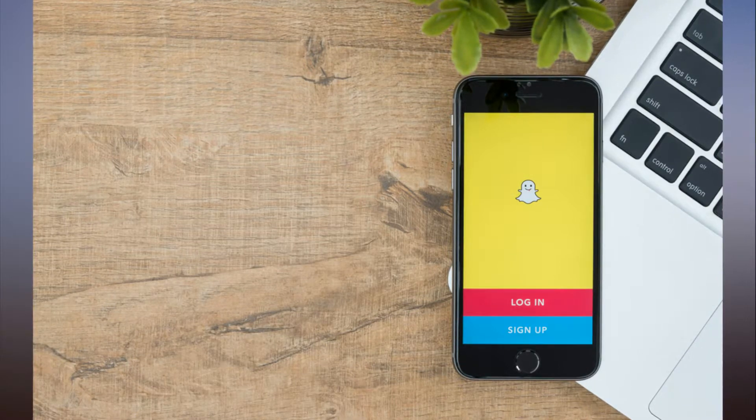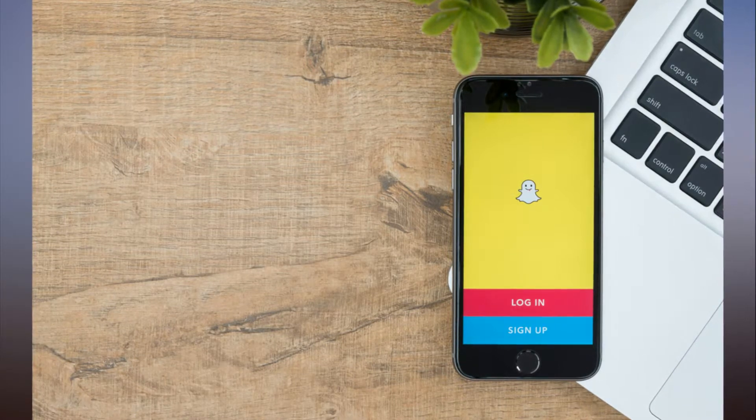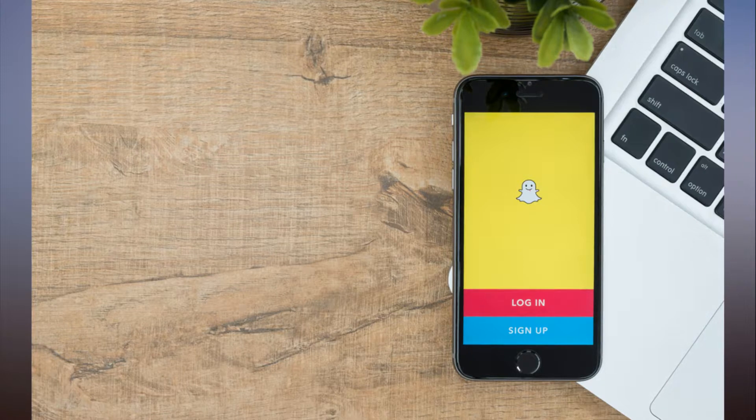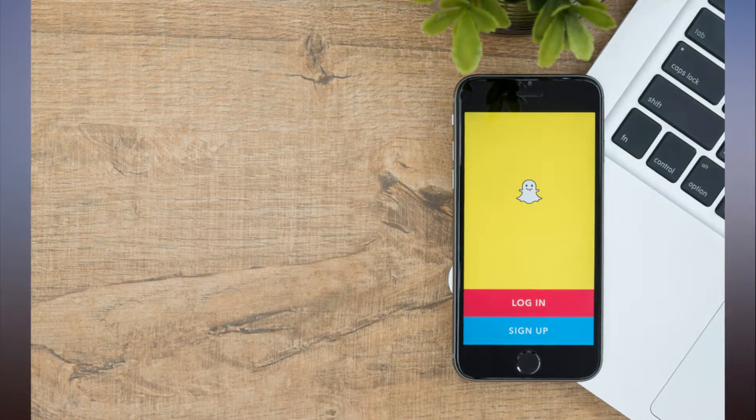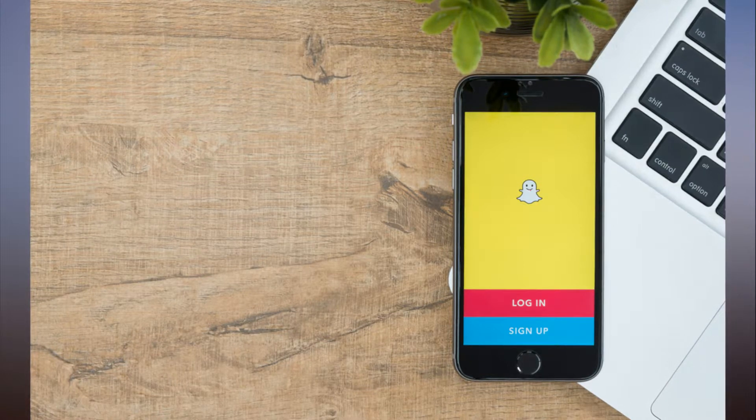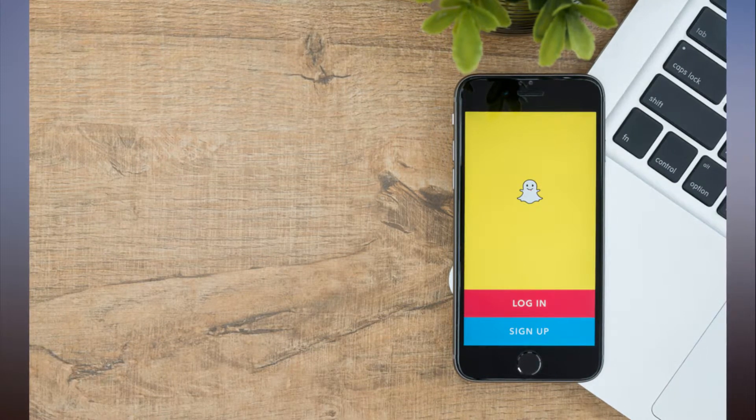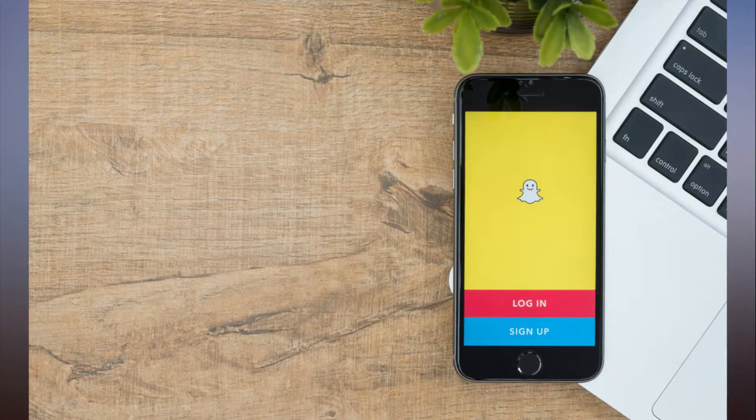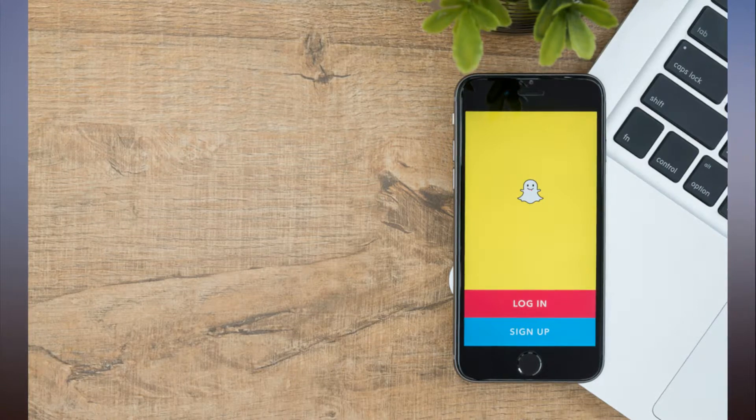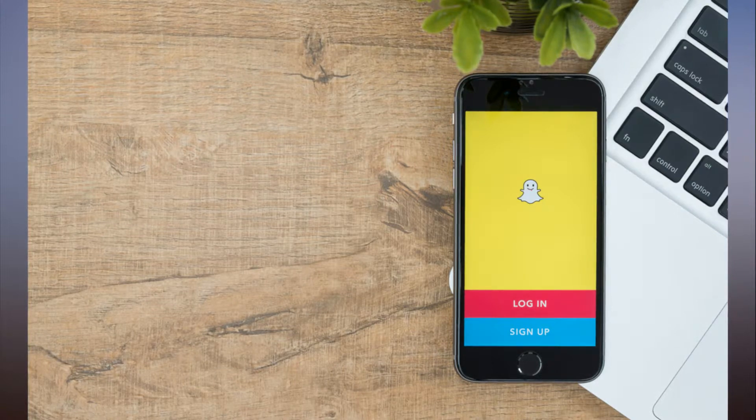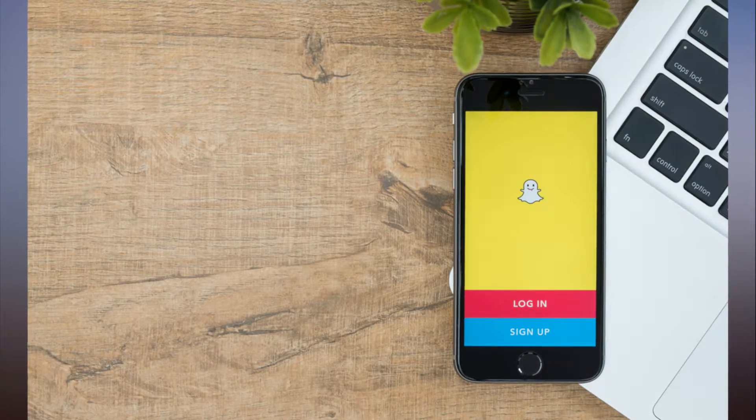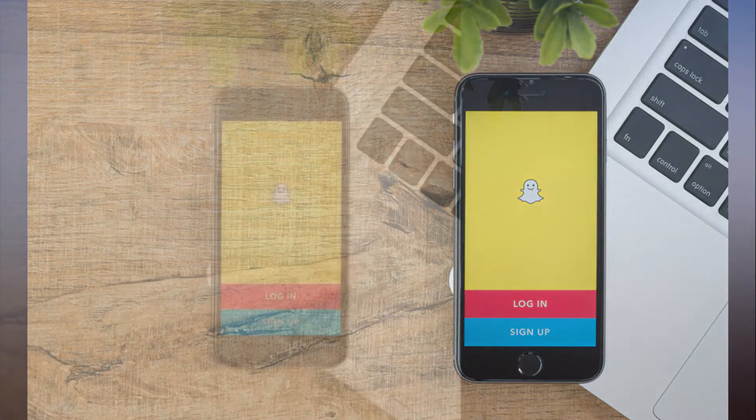For example, your own personal stories will still be relegated to the app, but Our Stories, Search Stories, and Official Stories can all be shared.